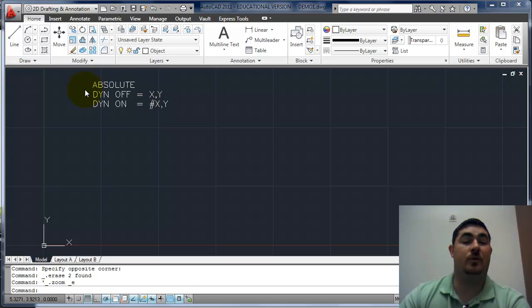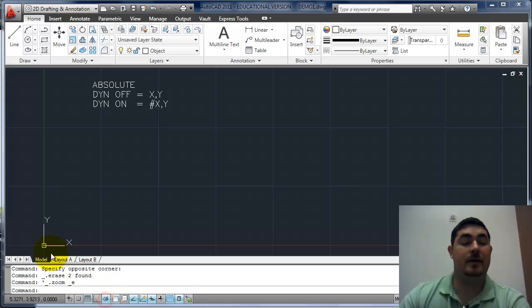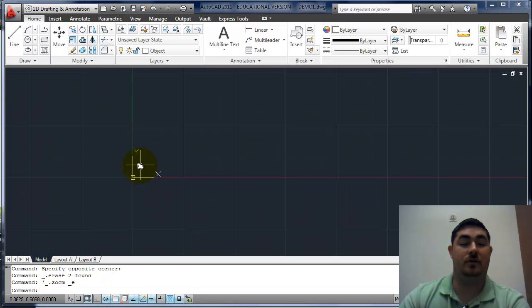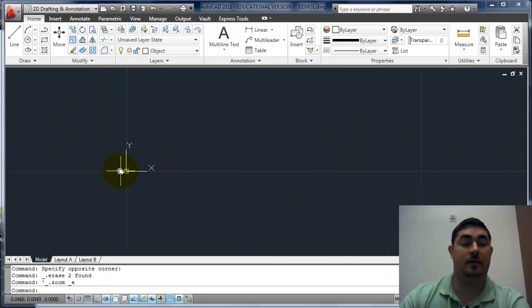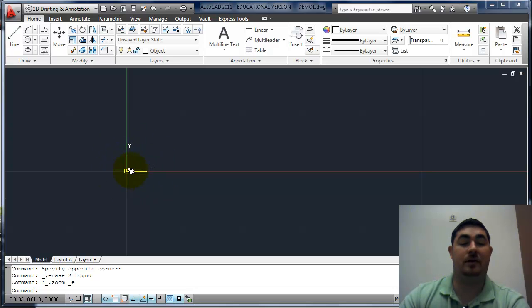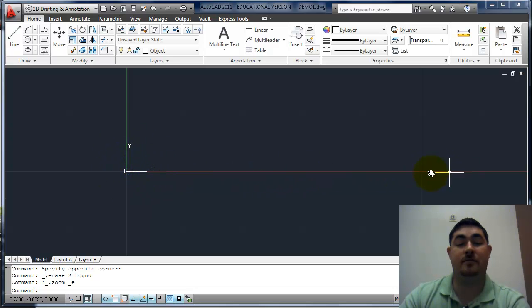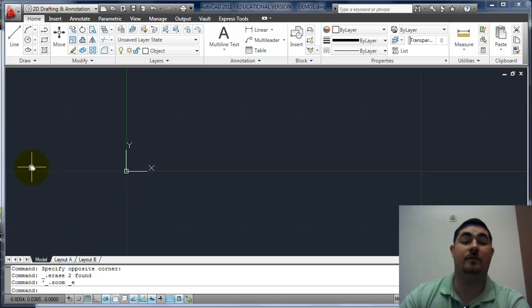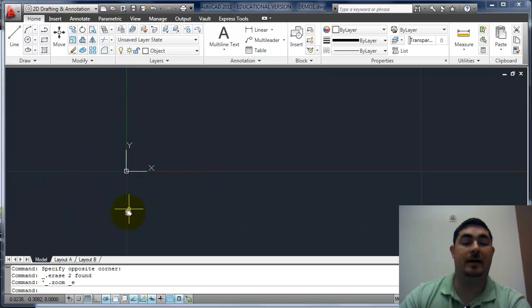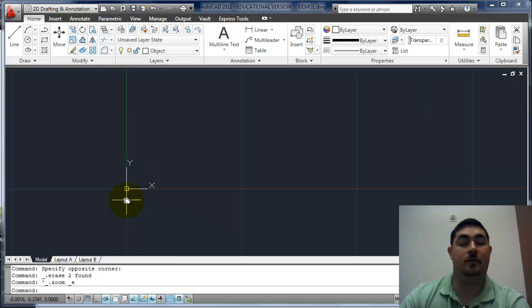So the first one is absolute, and what absolute does is it measures from the origin. And so if I look here, this is my origin, where the x, y meet. So x is positive going to the right, negative going to the left, y is positive going up, and negative going down.